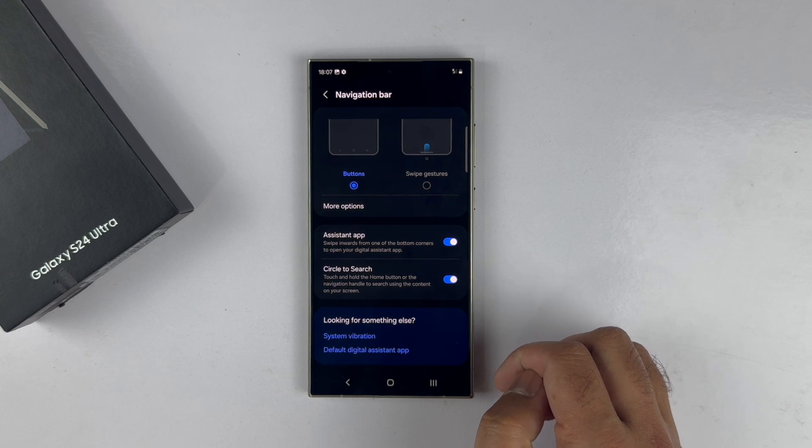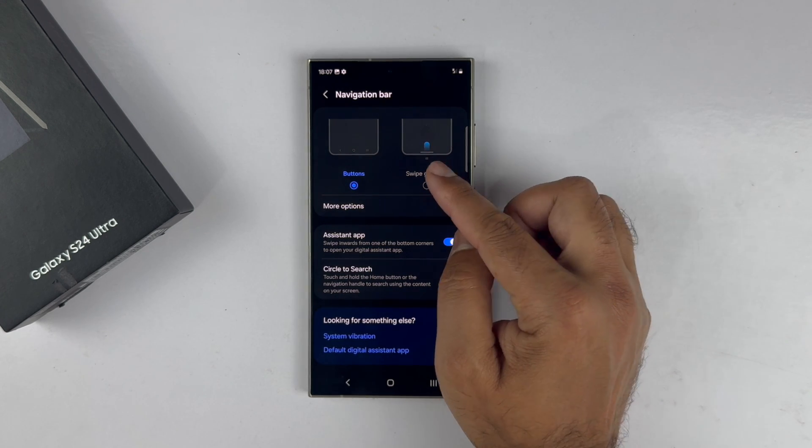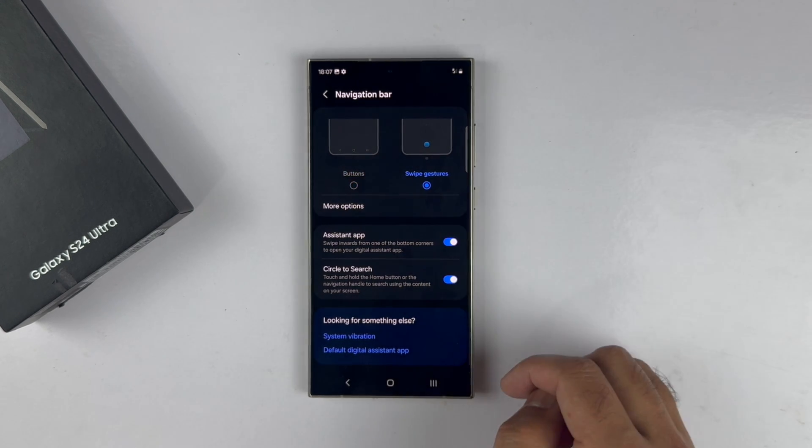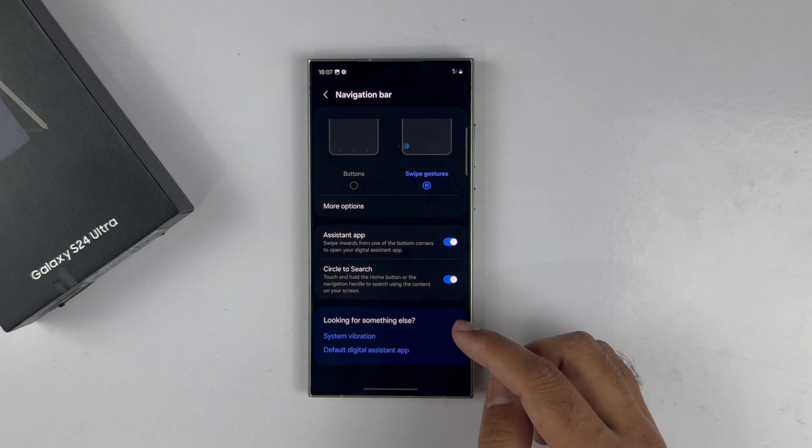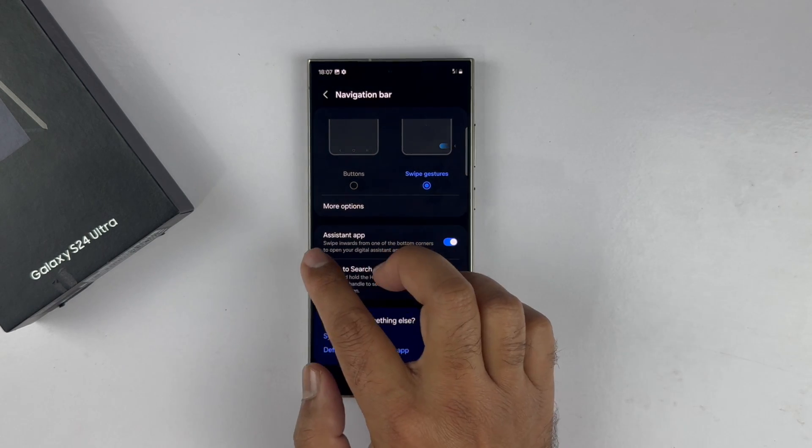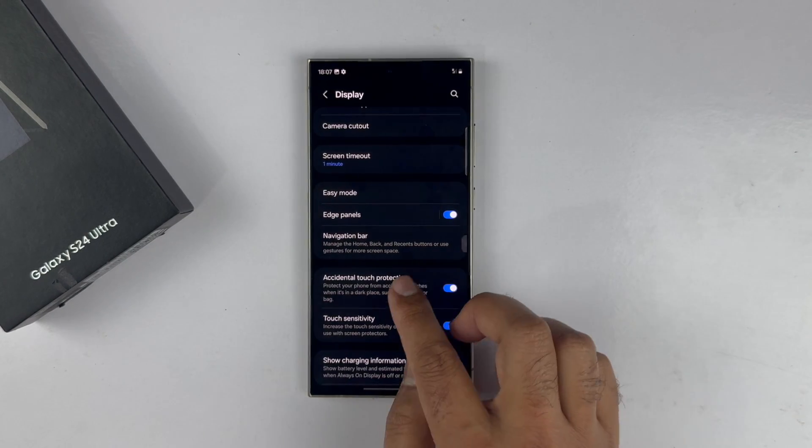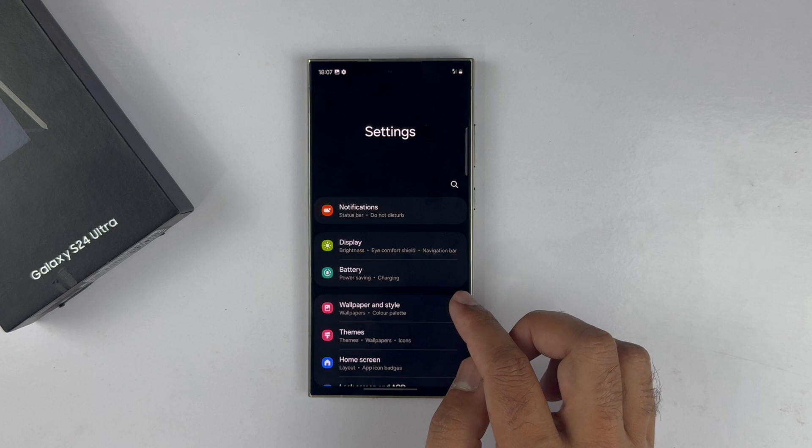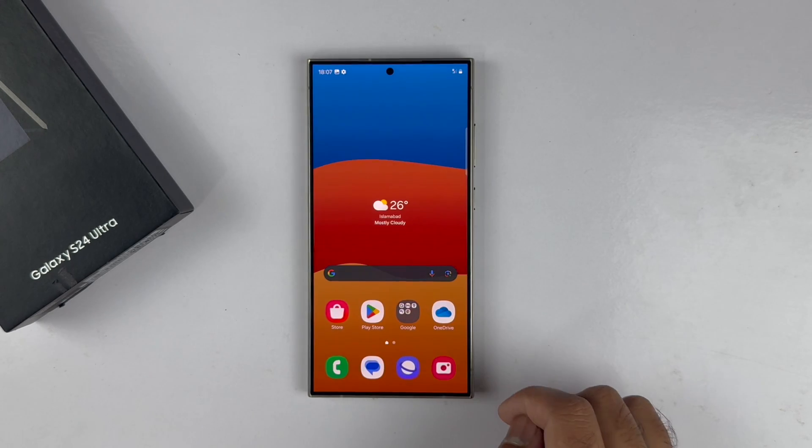Now to navigate using gestures, here are some examples. If you are in an app and wanted to go back, swipe from left or right side. To return to home screen, swipe up from the bottom.